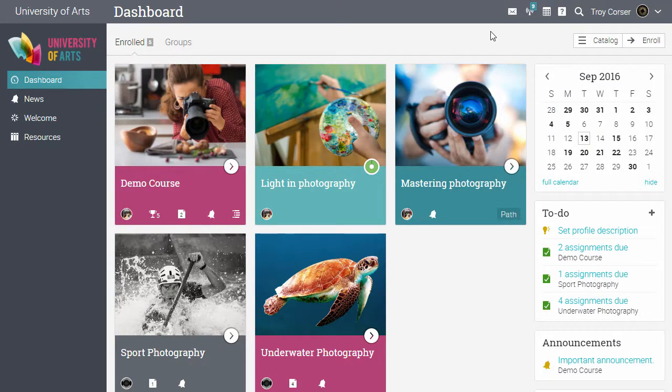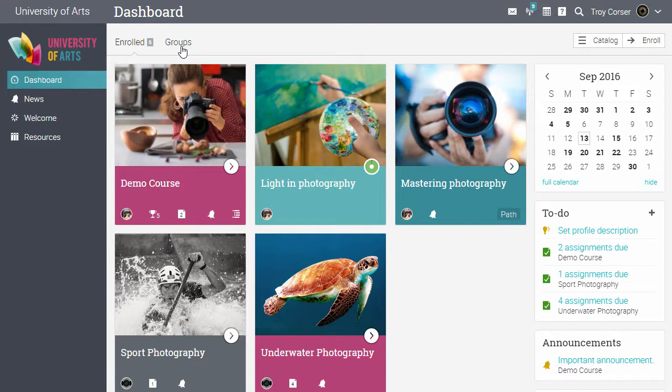By default, when a student logs in, they will see their graphical dashboard with the classes they are enrolled in and their groups. Let's start the class.